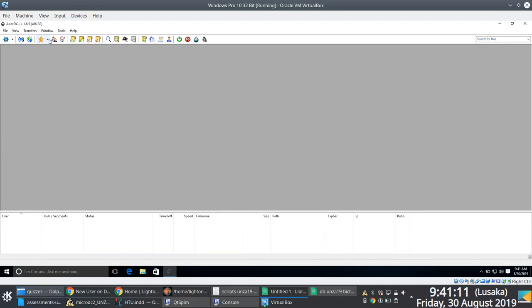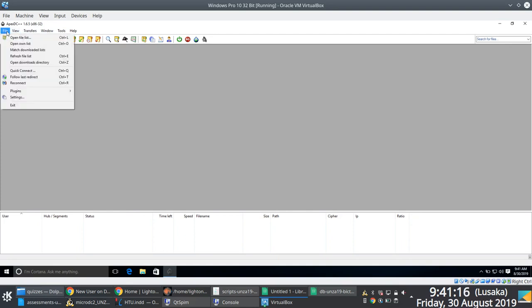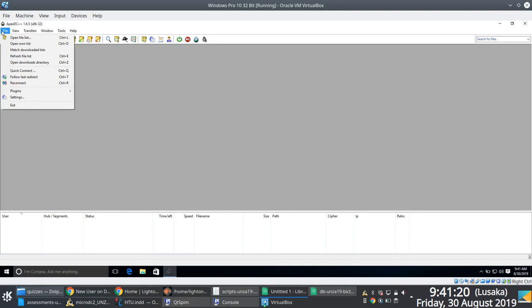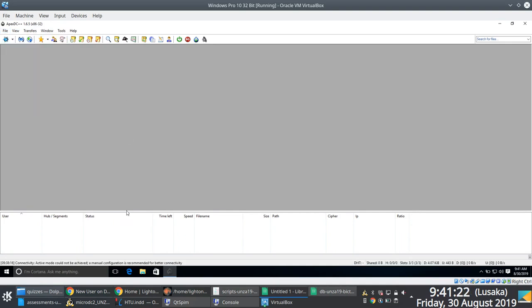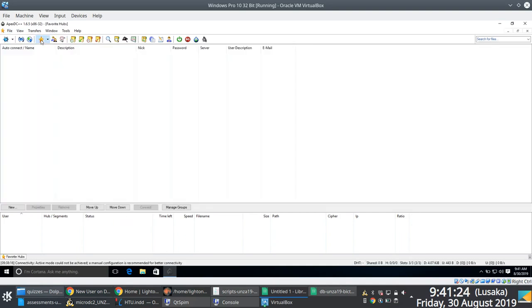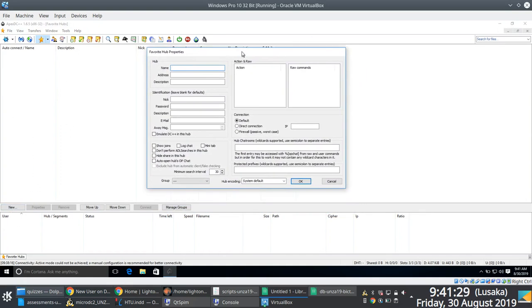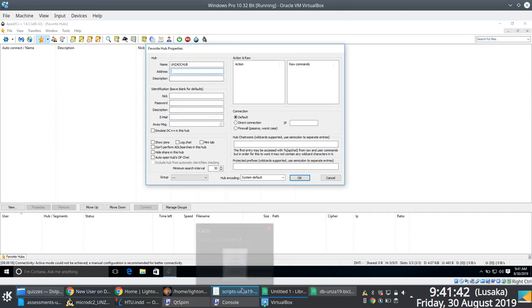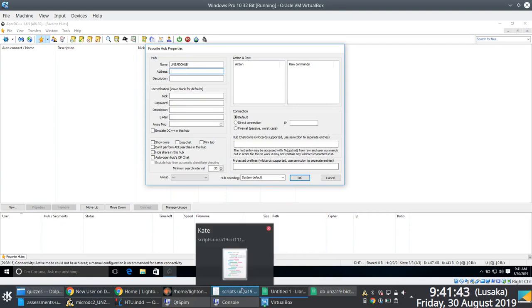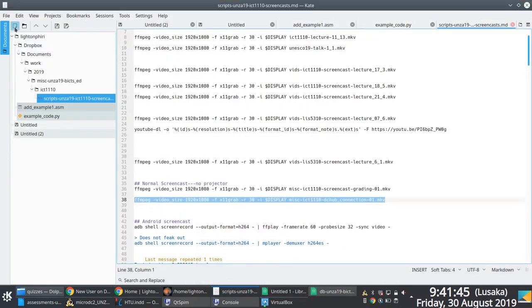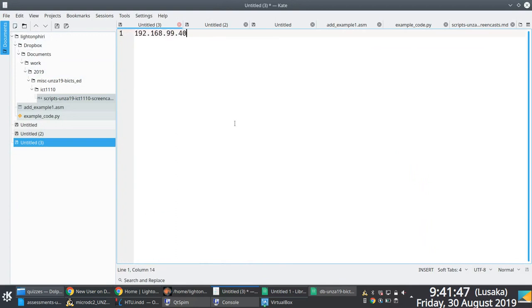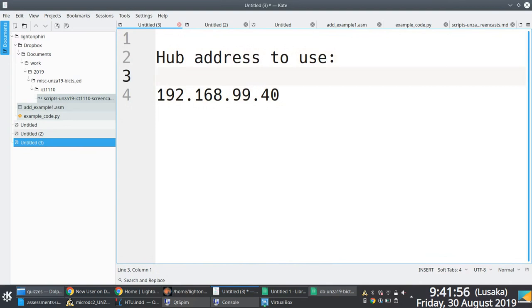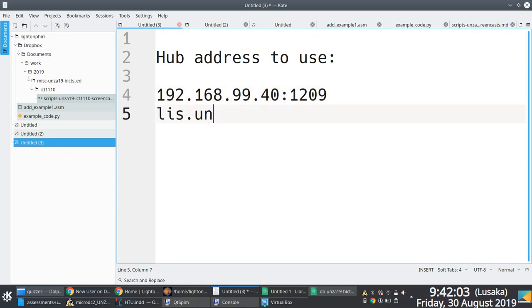And then the other important thing is specifying the actual hub that you want to connect to. Like in this example, we wish to connect to the list.unza.zm DC hub. And so what I'm going to do is click on that star there. And you notice that the panel that appears has a new button, which I just clicked. And then within the pop-up window that comes up, I specify the name of the hub. This could be anything. This could be a name that will easily identify that you want to connect to this particular hub. So just call it Unza DC hub. That's fine. The hub address, currently, if you're on the Unza network, you can use this internal Unza network address, which is 192.168.99.40. Don't forget the actual port. So you have to append a full colon 1209.